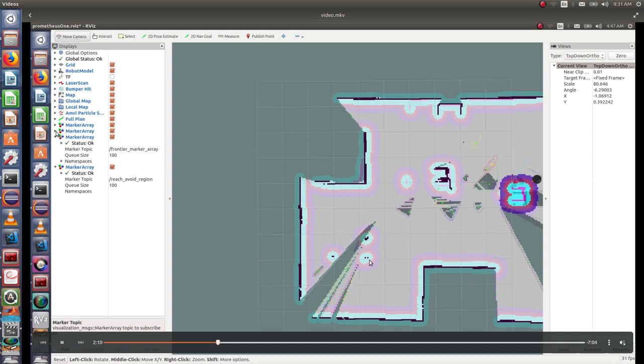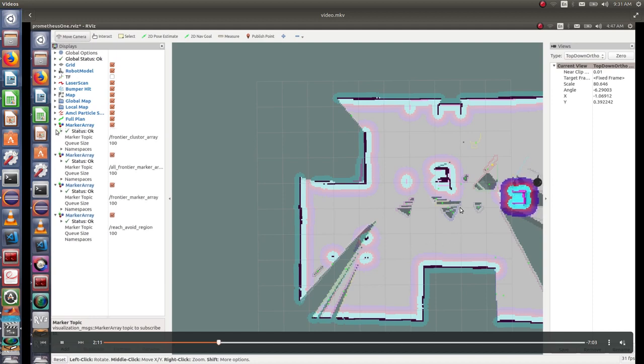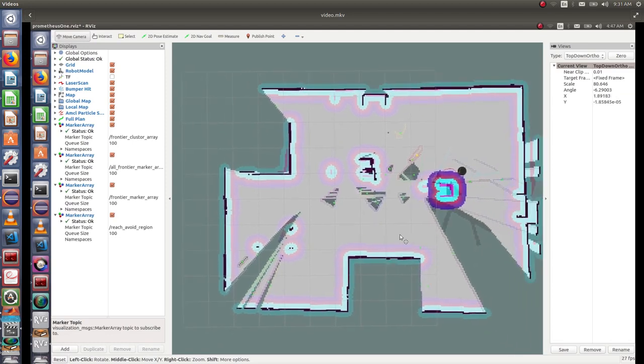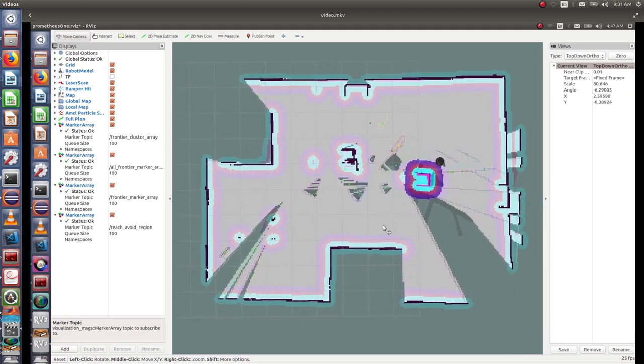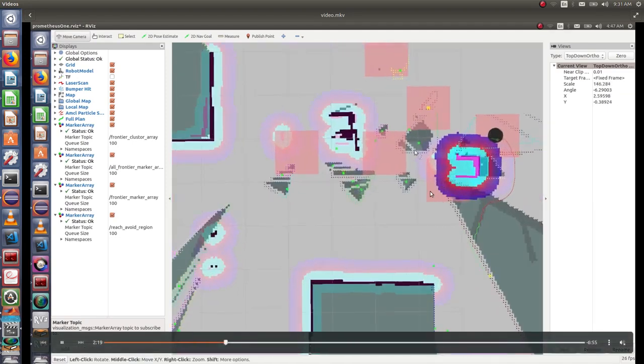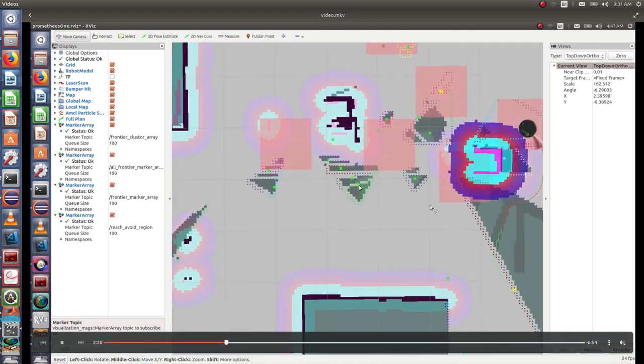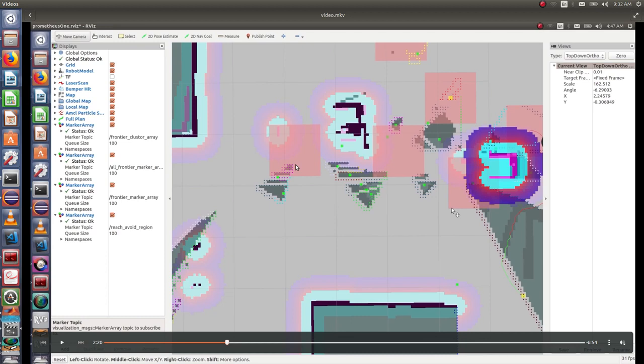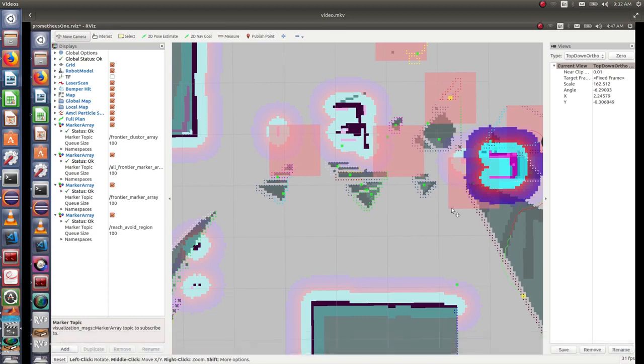As you can see here, there are different colors that indicate the clustering of the frontiers. The small square boxes that you can see here, for example the one in green, indicate the cluster centroids. The red boxes indicate regions where the robot has previously visited or is not able to visit.